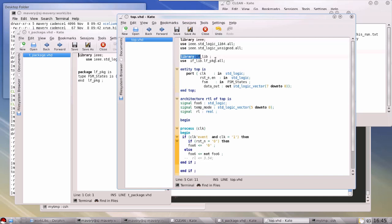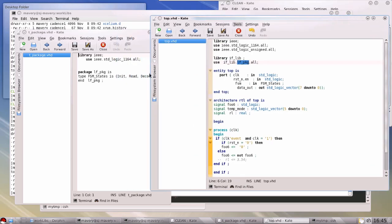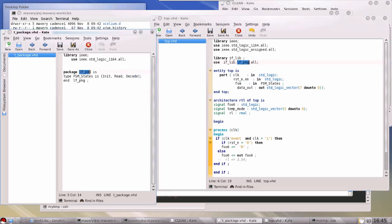These, however, are user-defined libraries. Here I've named a library called 'if_lib', and in the definition of this entity called 'top' and its architecture, I want to use some elements of that library. I say 'use if_lib' — that's the name of the library — dot, then the name of a package, dot all, meaning everything from that package. Looking at this package file, I can see the package name is 'lf_pkg', and for this example it only contains a type definition.